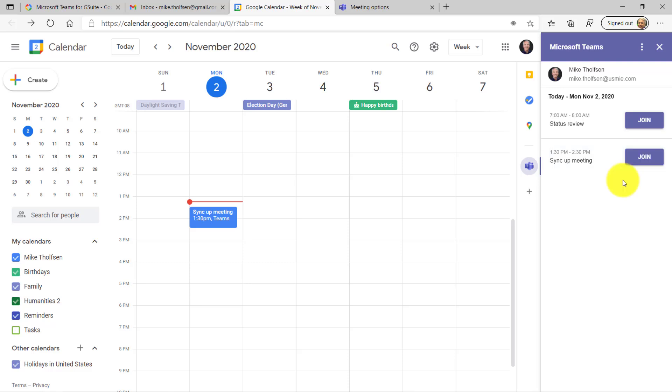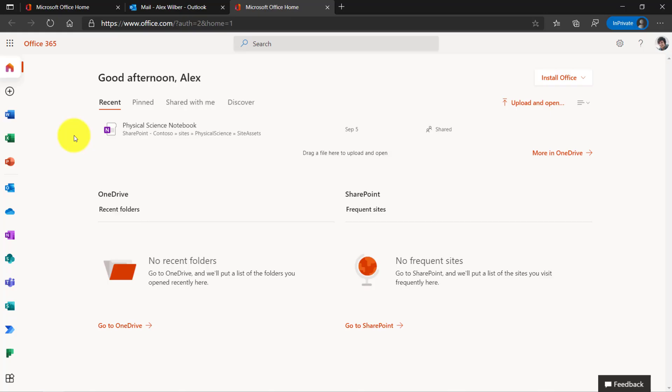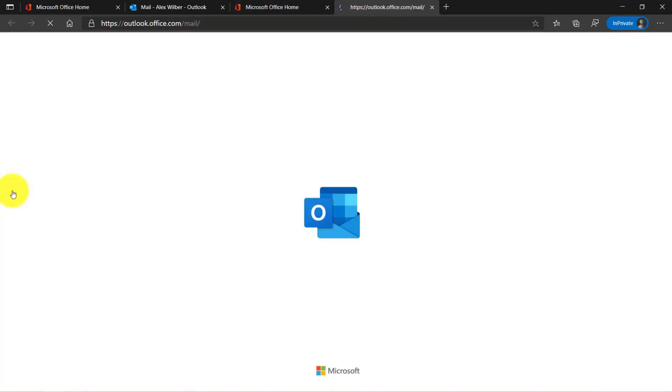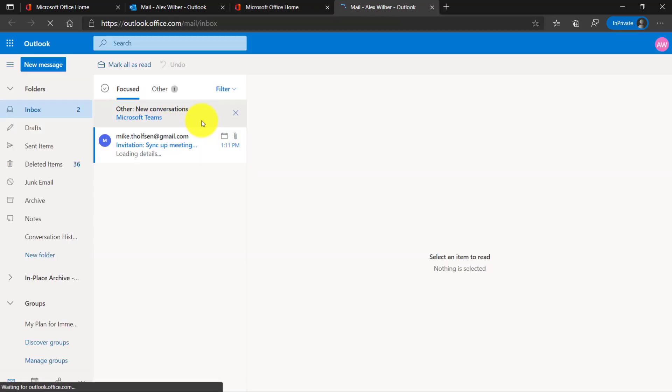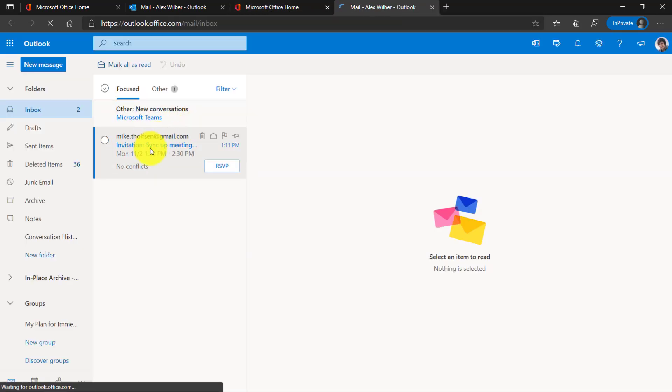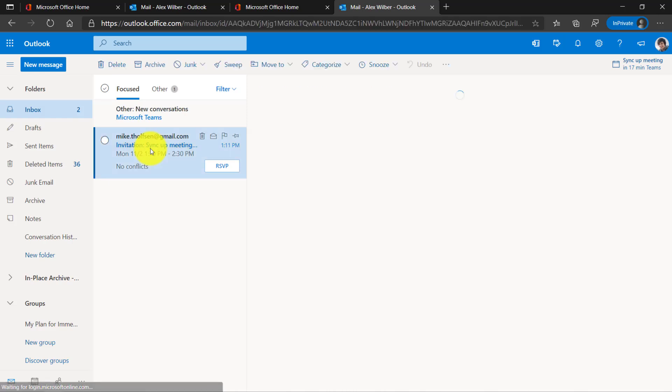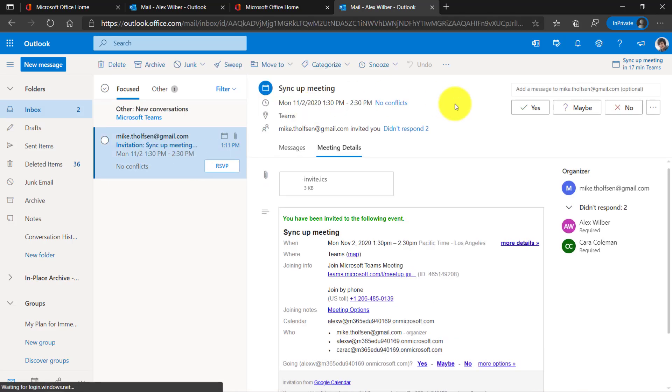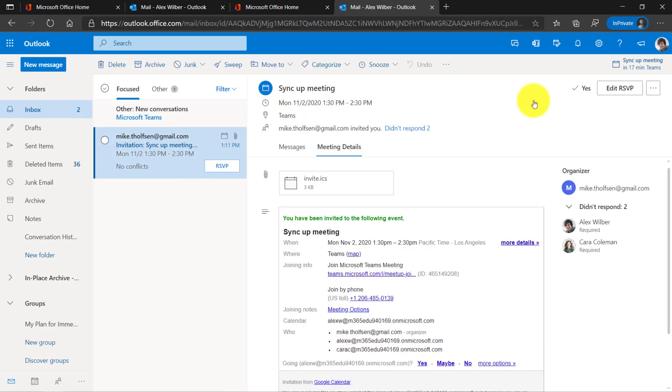But what I'll be doing now is I'm going to switch over and show what it looks like from the attendee side to receive that Teams meeting from the Gmail account and then join the Teams meeting. Here I am signed in as a different person. This is Alex, and I'm going to go to my Outlook mail. Oh, there is a meeting from Mike Tholfson. He's inviting me. He sent it from his Gmail account. And I'll accept this. Great.